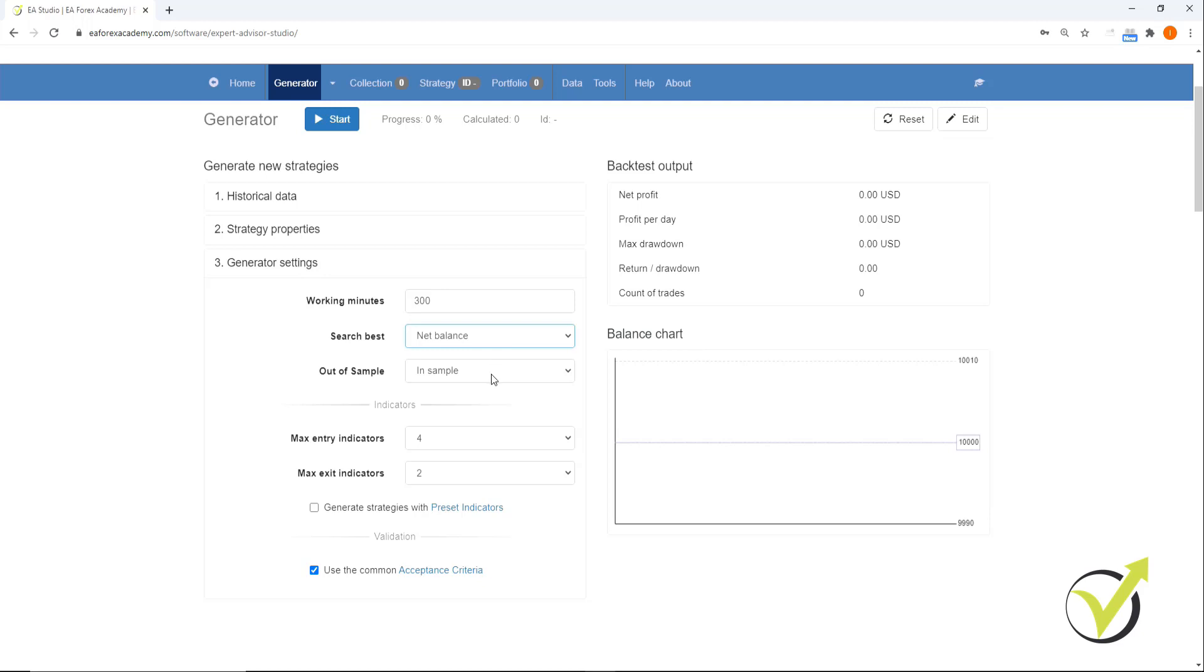Under out of sample, we're going to keep it on in sample. Max entry indicators is going to be four and max exit indicators we are going to leave at two. Then generate strategies with preset indicators, if this is selected, just unselect it and ensure that the checkbox for use of the common acceptance criteria is selected.